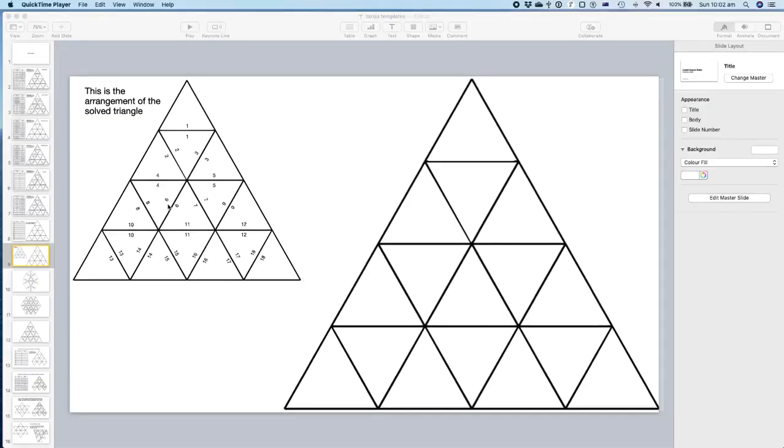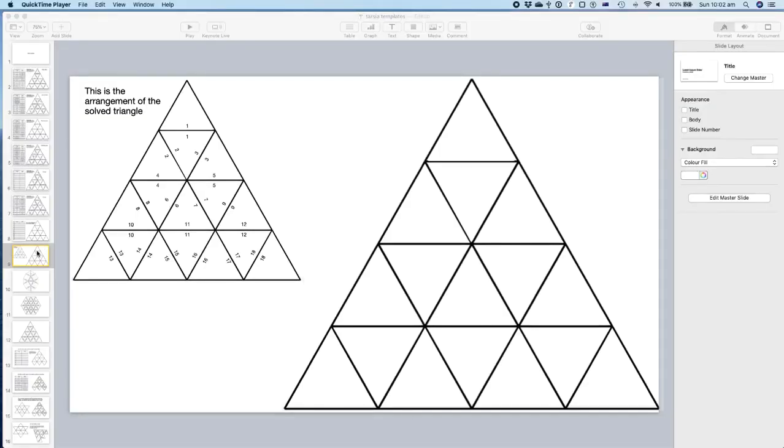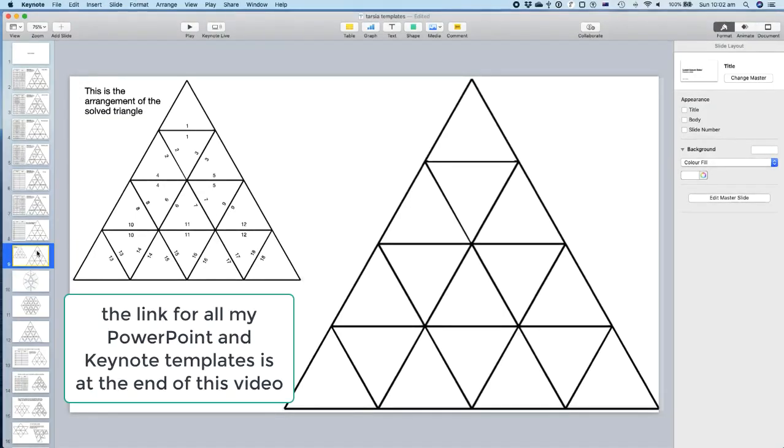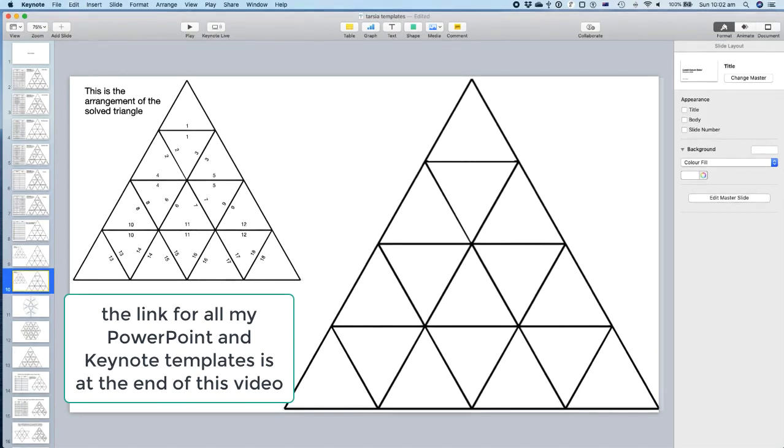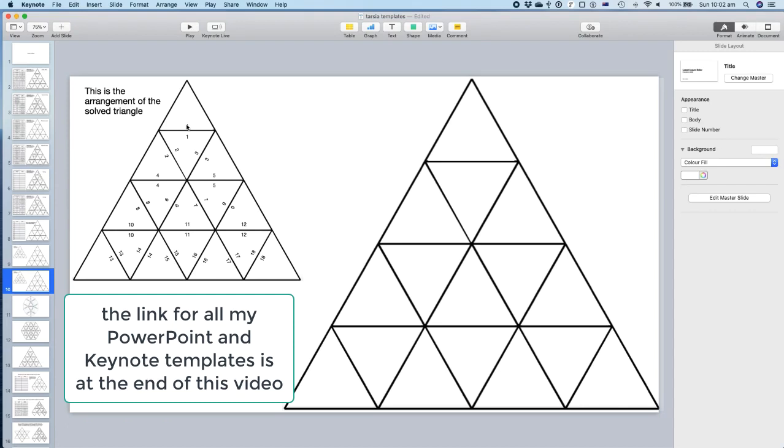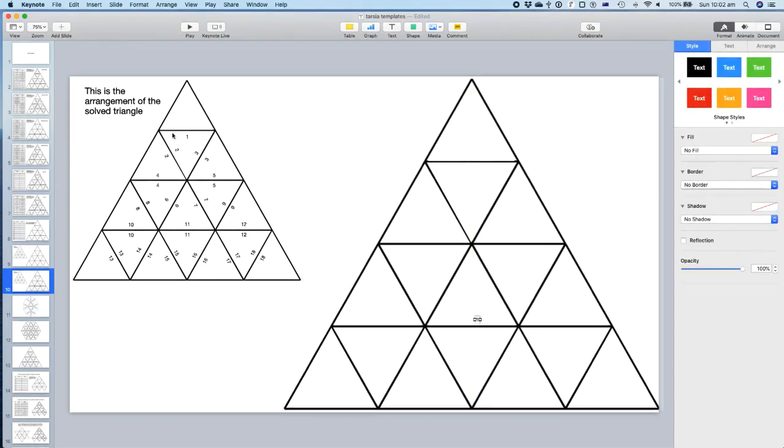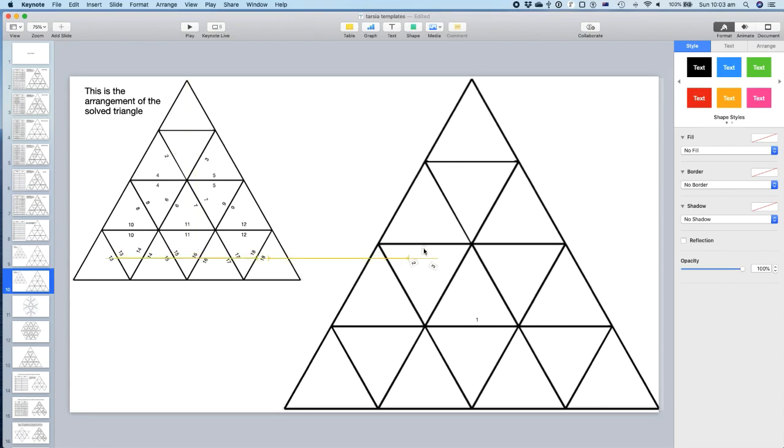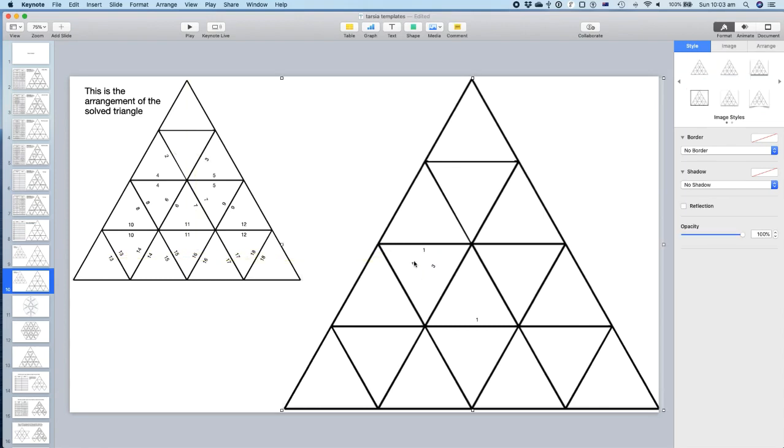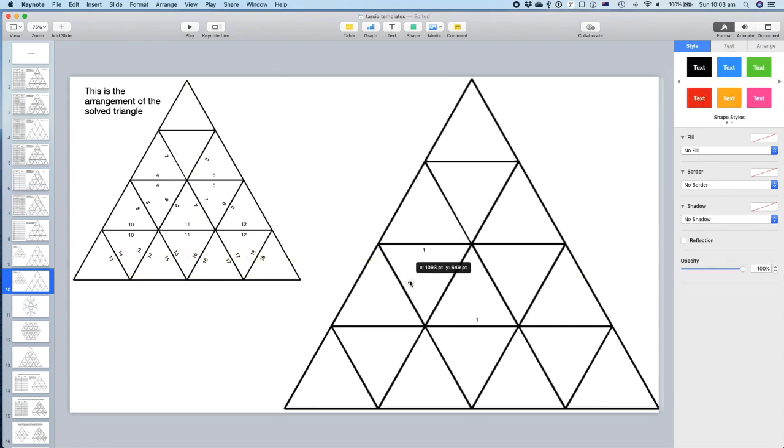How do you go about it? Well, you make a template. Now, I've made this template using Keynote. You can use it in PowerPoint. I've got PowerPoint templates too. What you do is you make up your answer template with the text boxes numbered as one through to 18 on this triangle type one here, and then move those text boxes into other triangles on your sheet you want to make as a Tarsia.